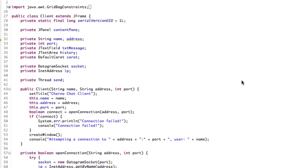Hey, what's up guys? My name is Echerno and welcome to episode 14 of Network Chat Programming. So today we're going to talk all about servers and how to actually make a server, how a server basically works and how we can make an interface for our server as well.